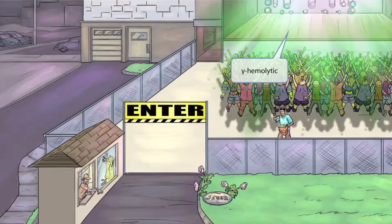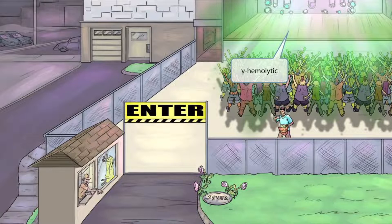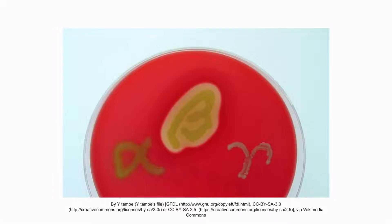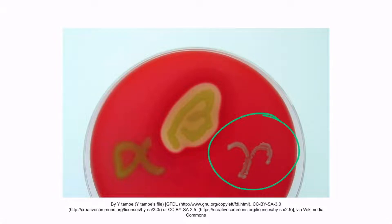If you've ever been to a concert, you probably recall a lot of flashing lights and loud noises. This concert has a similar atmosphere with green flashing lights emanating from the stage. We introduced the green-looking gamma ray in the last video — recall that it's our symbol for gamma hemolysis. So Enterococci exhibits gamma hemolysis on blood agar. Remember that gamma hemolysis shows no hemolysis surrounding the colony, so Enterococci is gamma hemolytic.